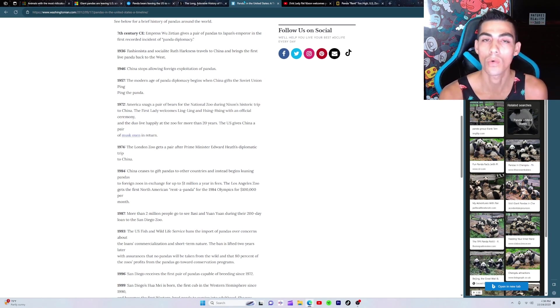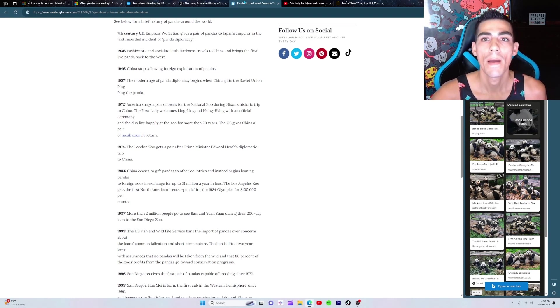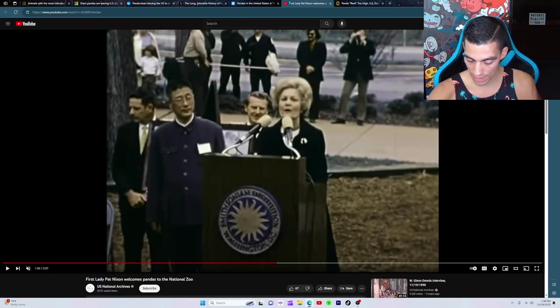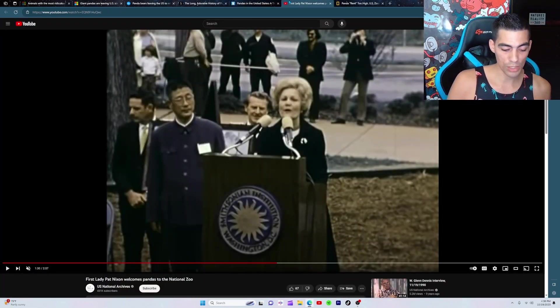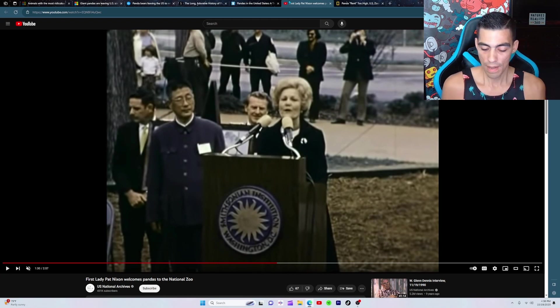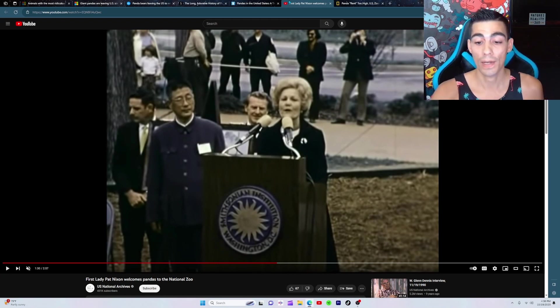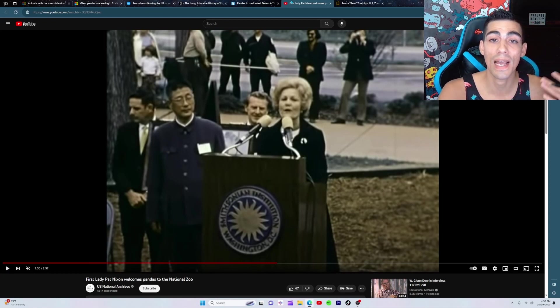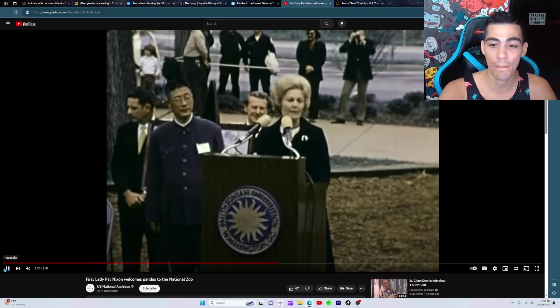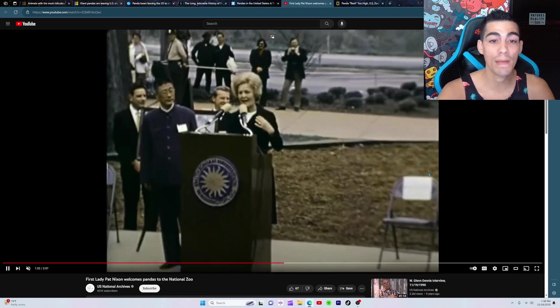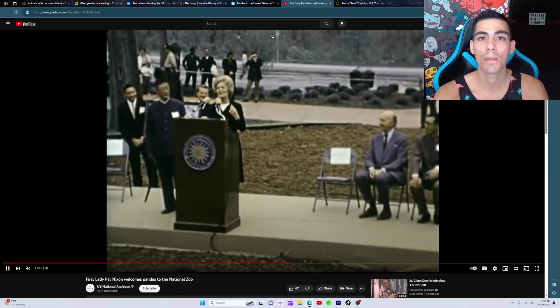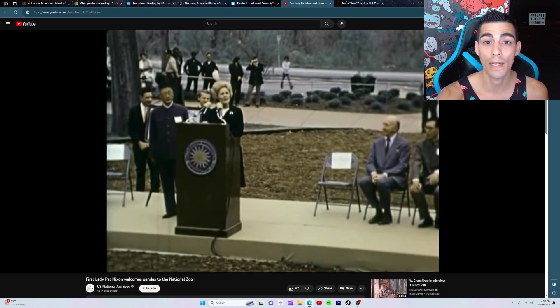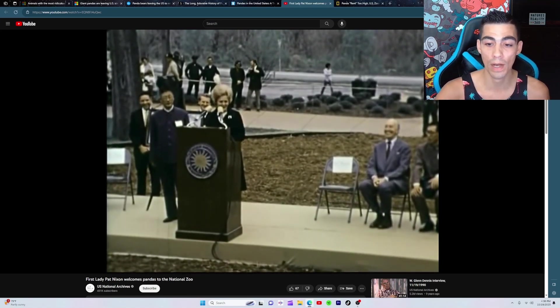But then things changed in 1972 when Richard Nixon - you may have heard about this - made his famous trip to China. And when Richard Nixon came back from China, he had two pandas. I'm gonna play this in the background right, and this is First Lady Pat Nixon welcoming the pandas to the zoo, and this was actually at National Zoo in Washington DC as well.